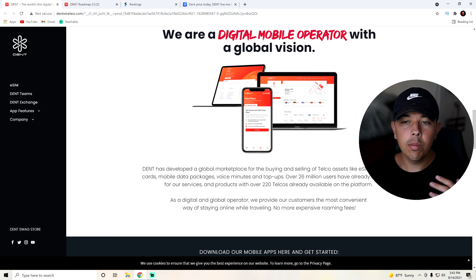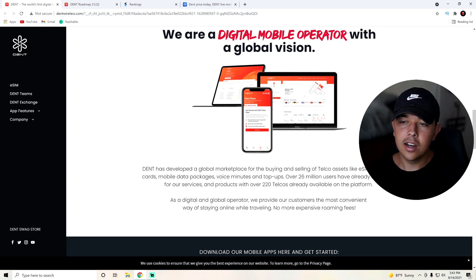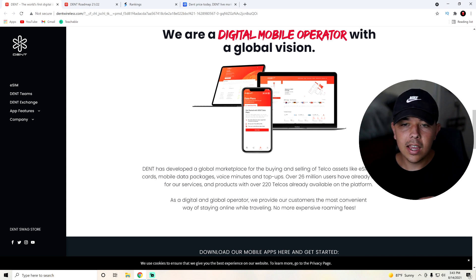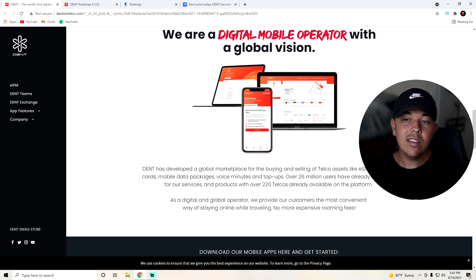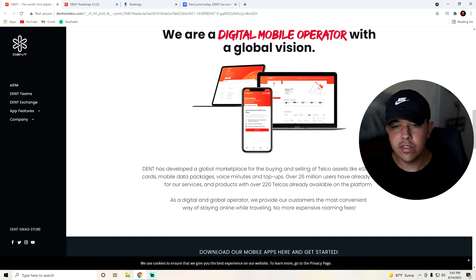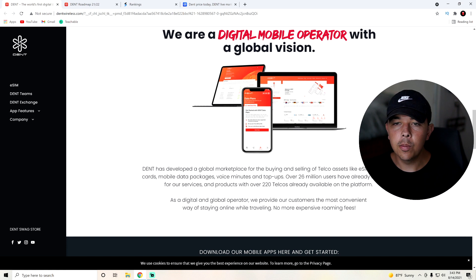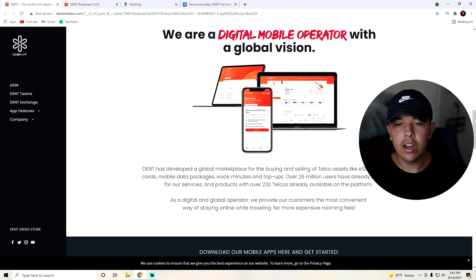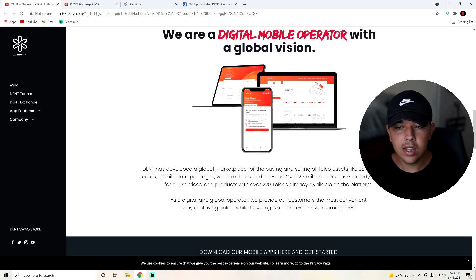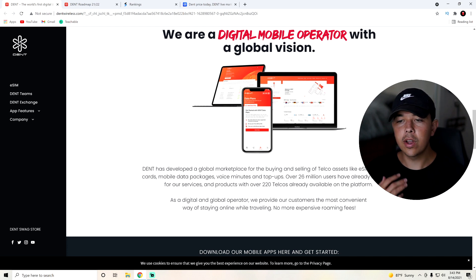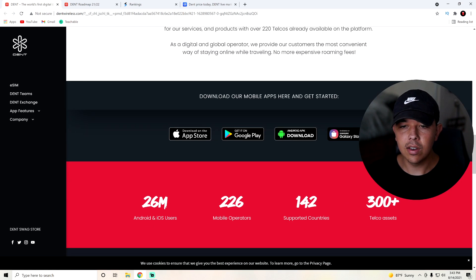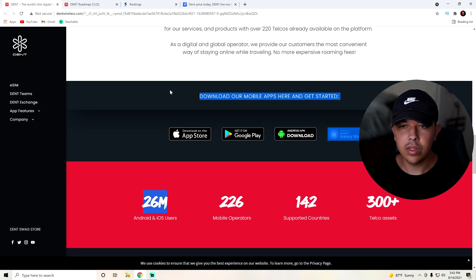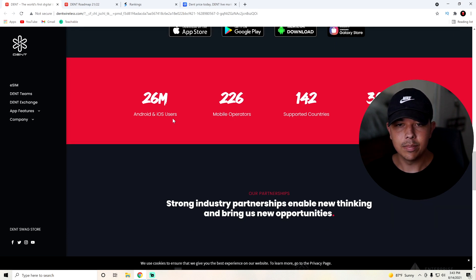Dent has developed a global marketplace for buying and selling of telecom assets like eSIM, digital SIM cards, mobile data packets, voice minutes, and top-ups. Over 26 million users have already registered for their services, and products with over 220 telcos already available on the platform. They are a digital and global operator. They provide their customers with the most convenient way of staying online while traveling with no more expensive roaming fees. You guys can actually do this with their mobile apps to get started. But here's just some more of their stats.